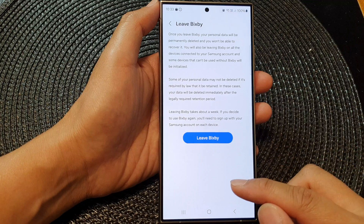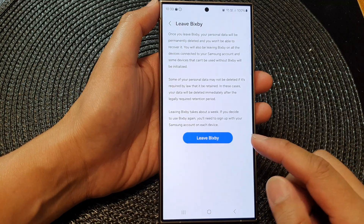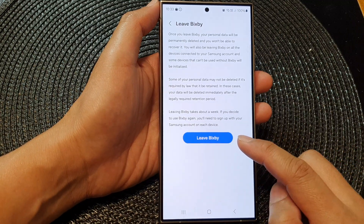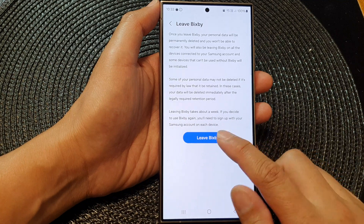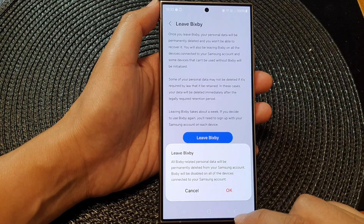For now I will cancel, but if you want to go ahead and leave Bixby and turn it off, you can simply tap on the okay button to turn off Bixby on your device.